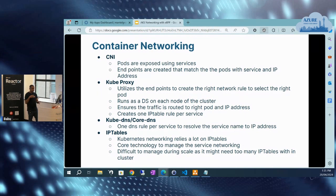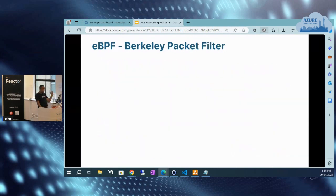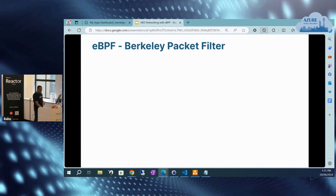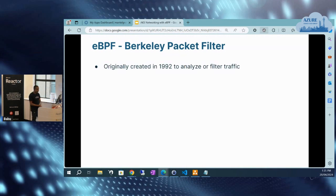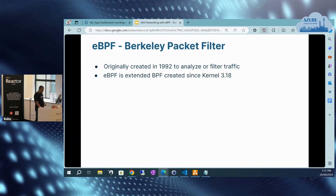That's where eBPF technology comes into the picture. eBPF — originally it was called the Berkeley Packet Filter, created in 1992 to analyze and filter network traffic. eBPF is an extended BPF that was created after the Linux kernel 3.8 version. In a kernel normally, when you're making changes to the kernel, it's difficult in the kernel community — you need to propose your change, and that would take more time to convince the maintainer and get it approved.